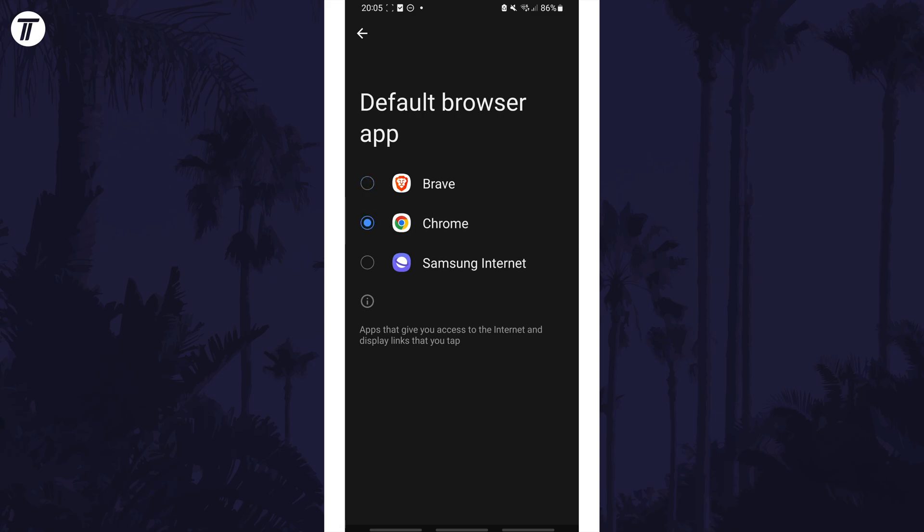If you can't find the default apps page, try searching for default apps on the homepage of the settings. And if you don't see Chrome on the list, check that it is installed in the Play Store.